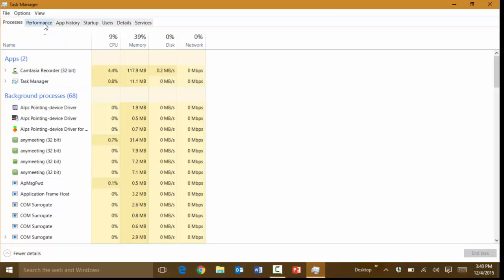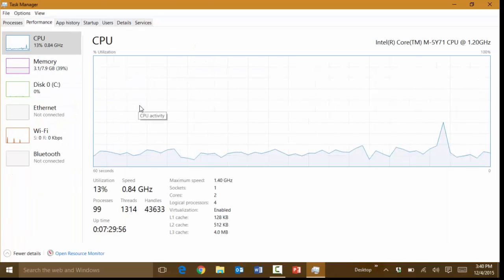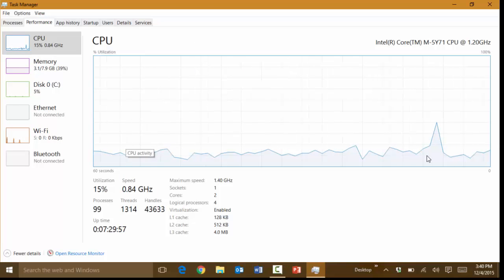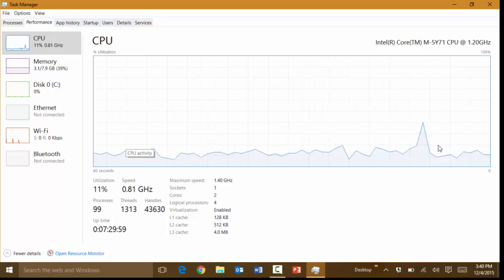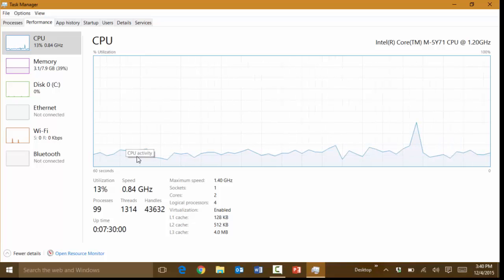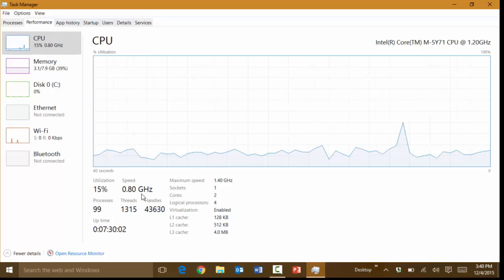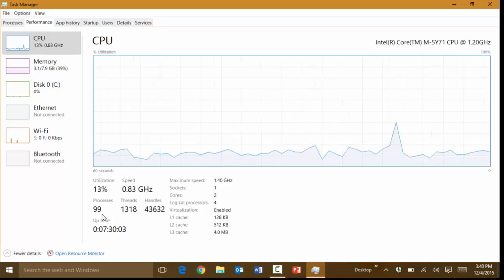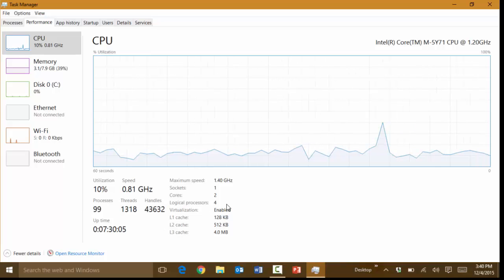Now the next thing you can do here is you can go under performance. Under performance it's going to give you a chart or a graph here as to what's running in the computer. The CPU history, how many processors and that type of stuff that you have in the computer.